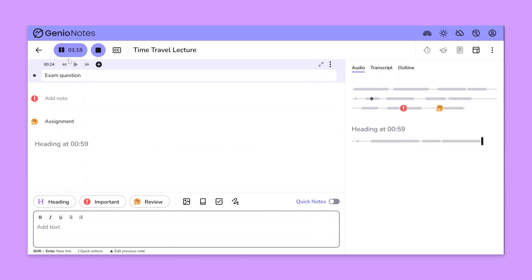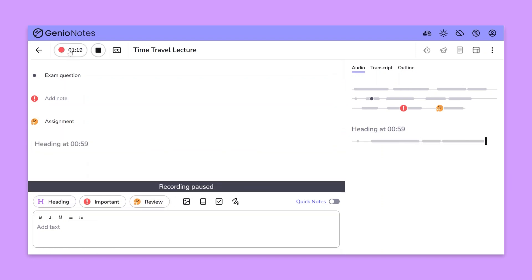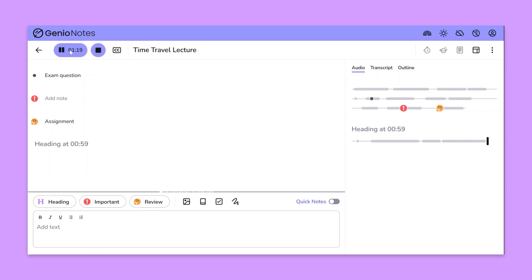If needed you can click to pause and resume recording. And when your lecture ends just remember to click stop.